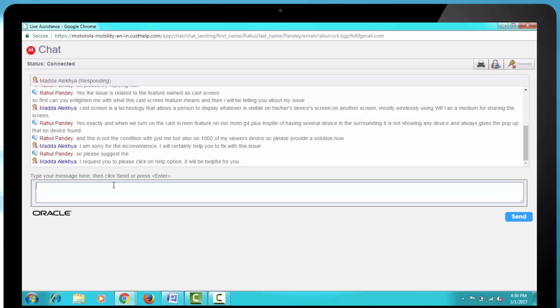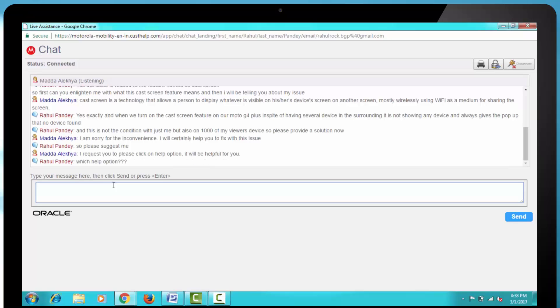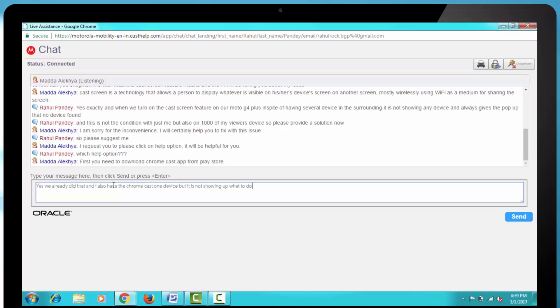Then I asked, Which help option? Then they replied, First you need to download the Chromecast application from Play Store. Yes, we already did that and I also have a Chromecast One device, but it is not showing up and what to do, please answer clearly.